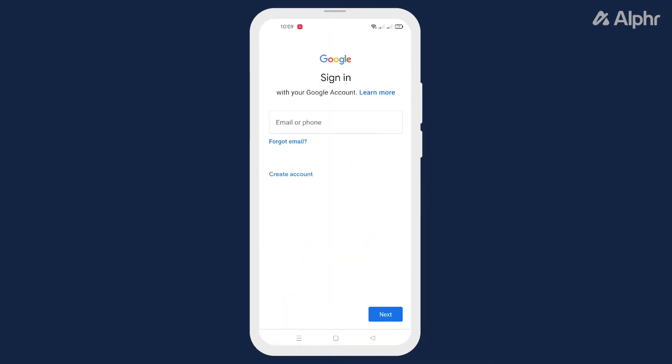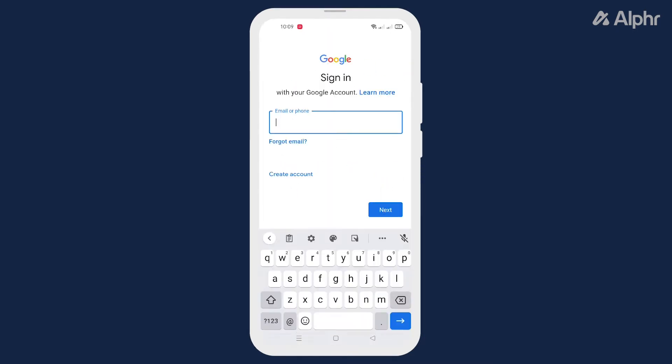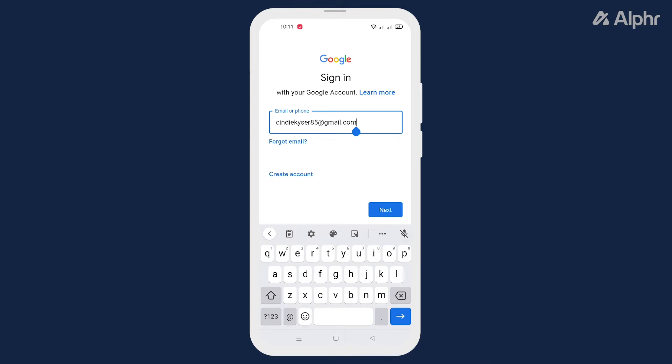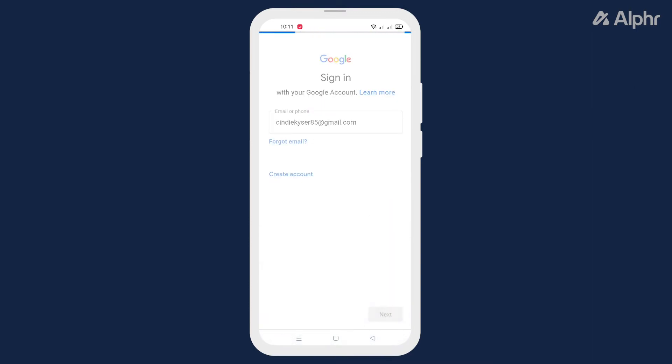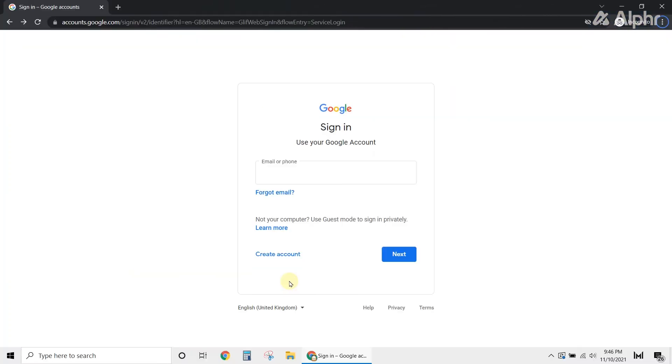Next, sign in to your Google account, then agree to the terms and conditions, and you're all set.